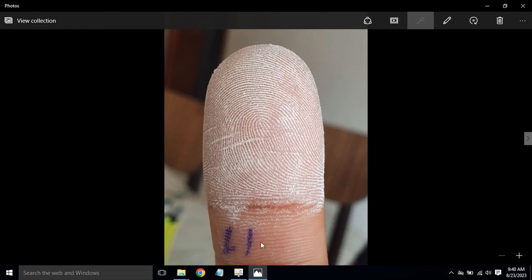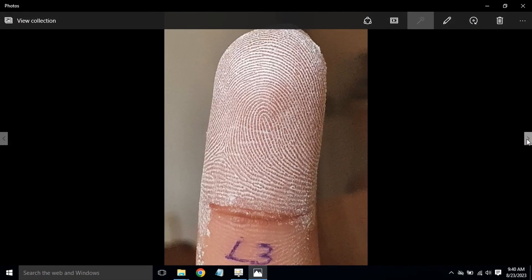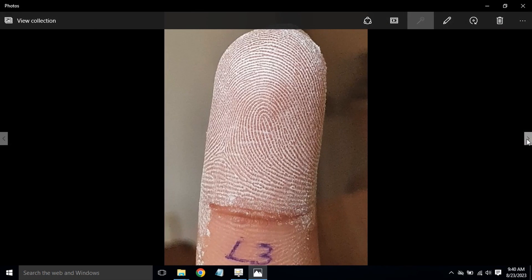After applying the powder, you have to label which finger it is. Start with the left hand thumb finger, which will be L1. Left hand index finger will be L2, and likewise you complete all five fingers for the left hand. Then start with the right hand thumb finger, which will be R1. These are sample fingerprints collected from customers.